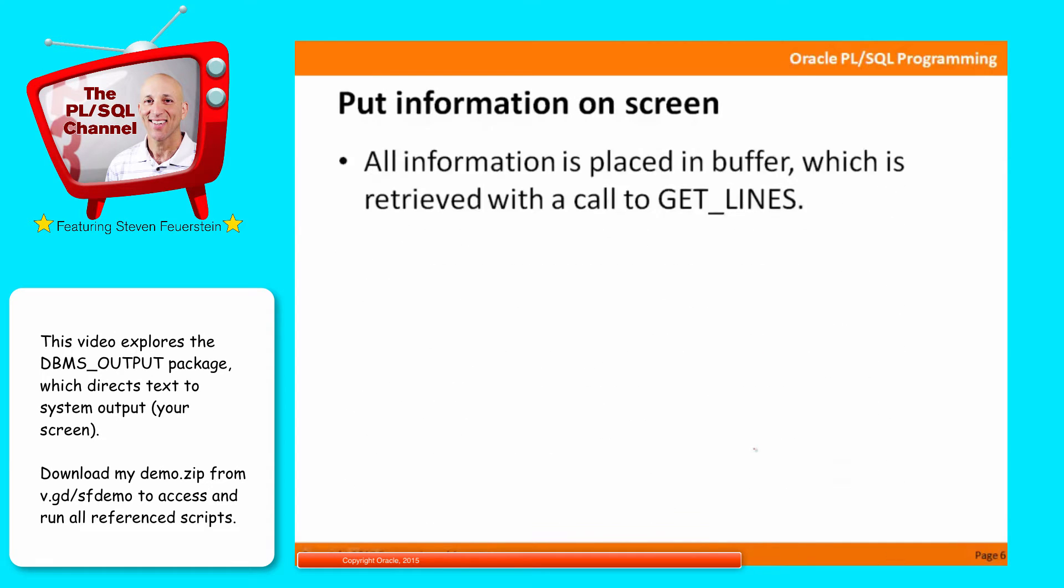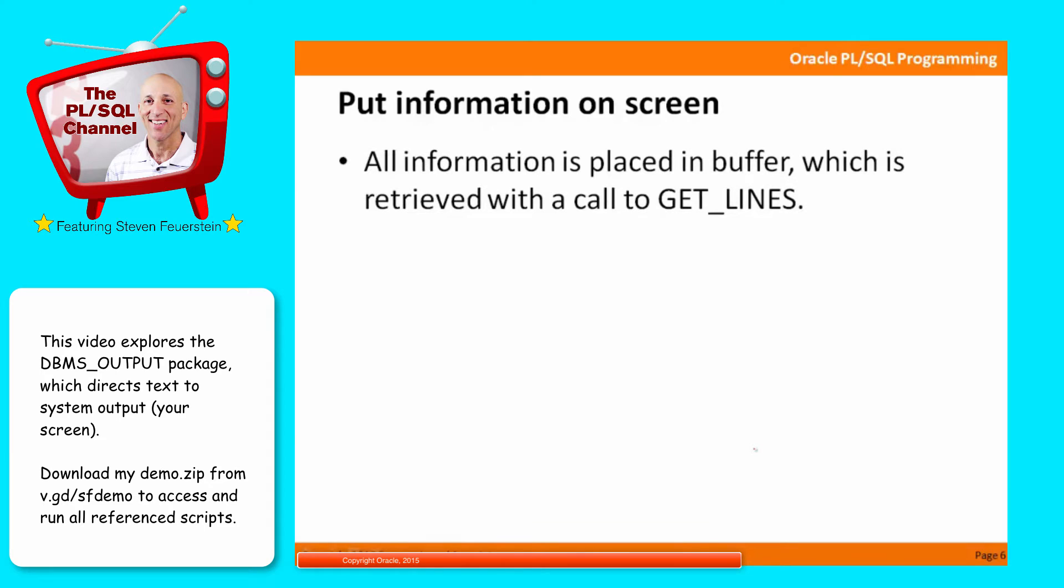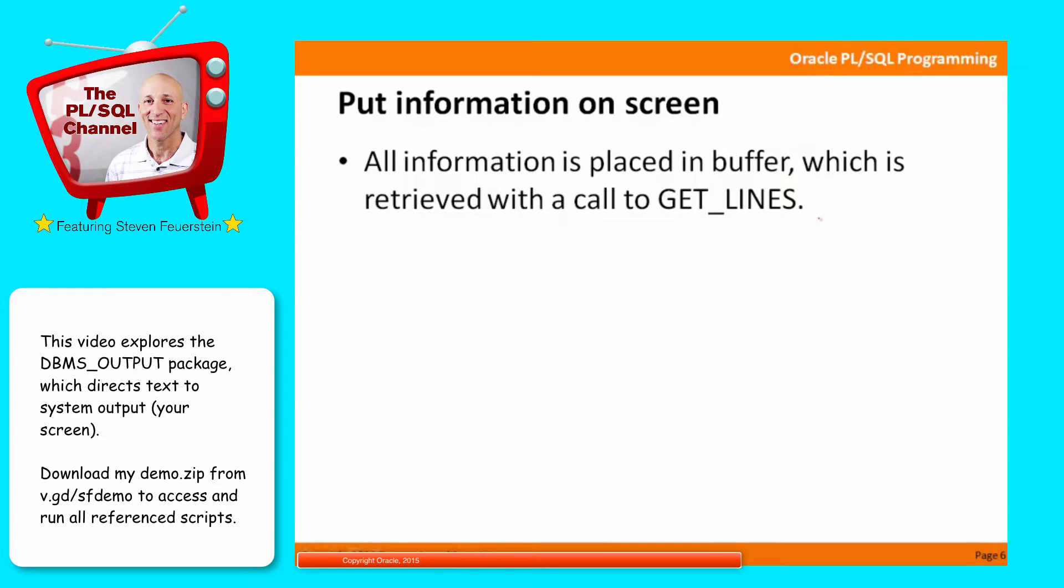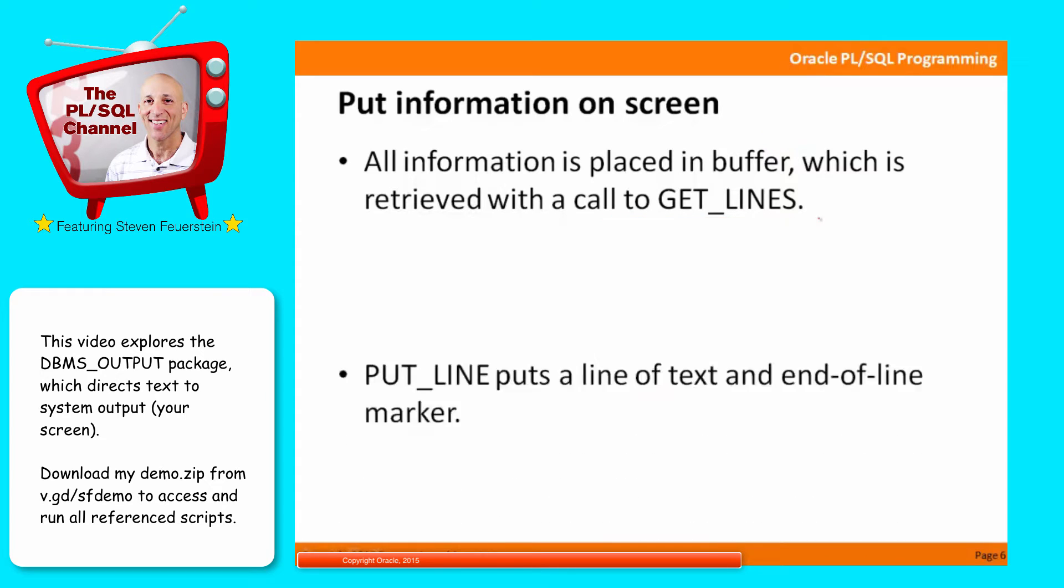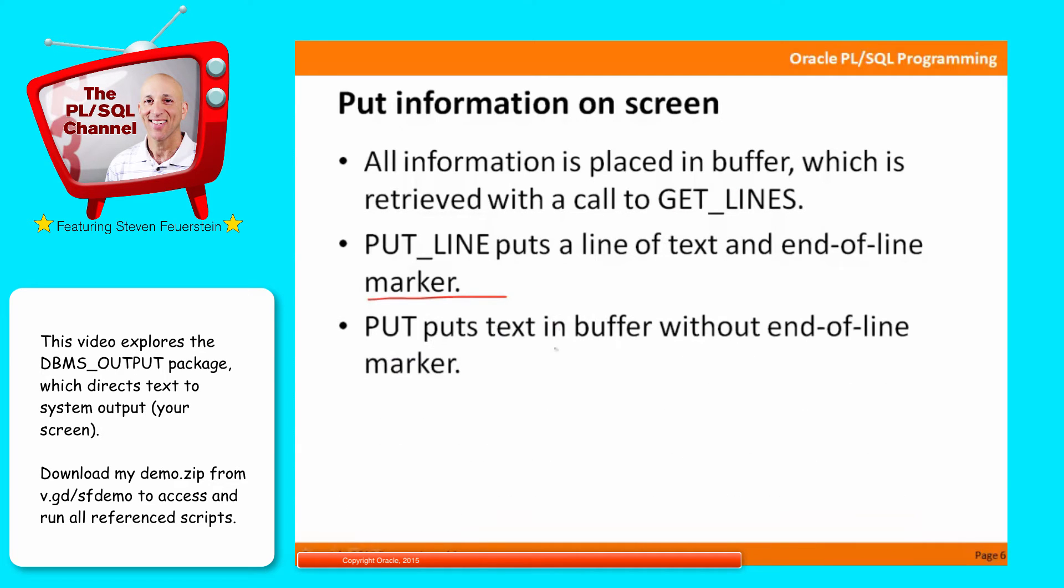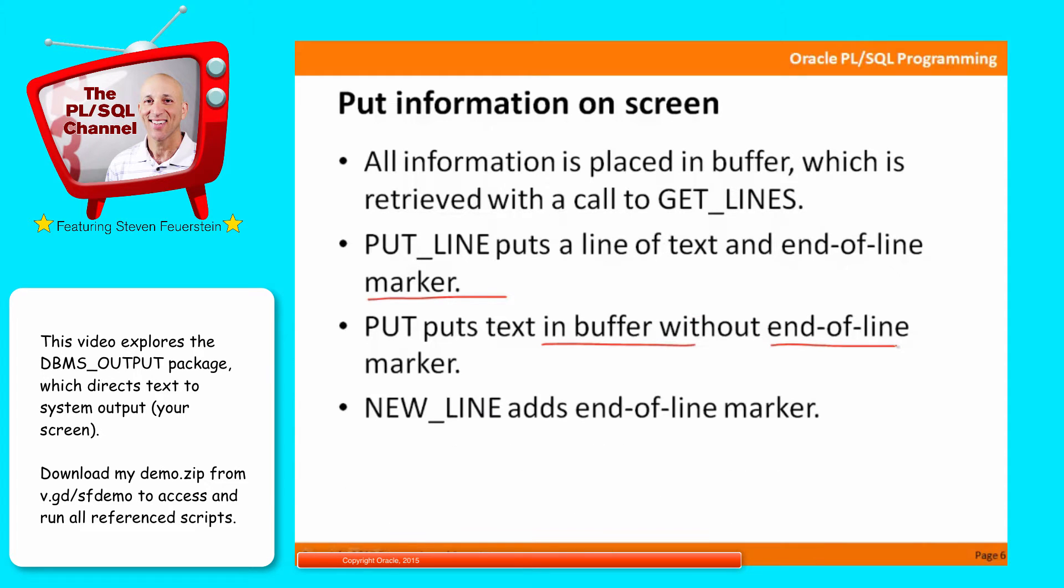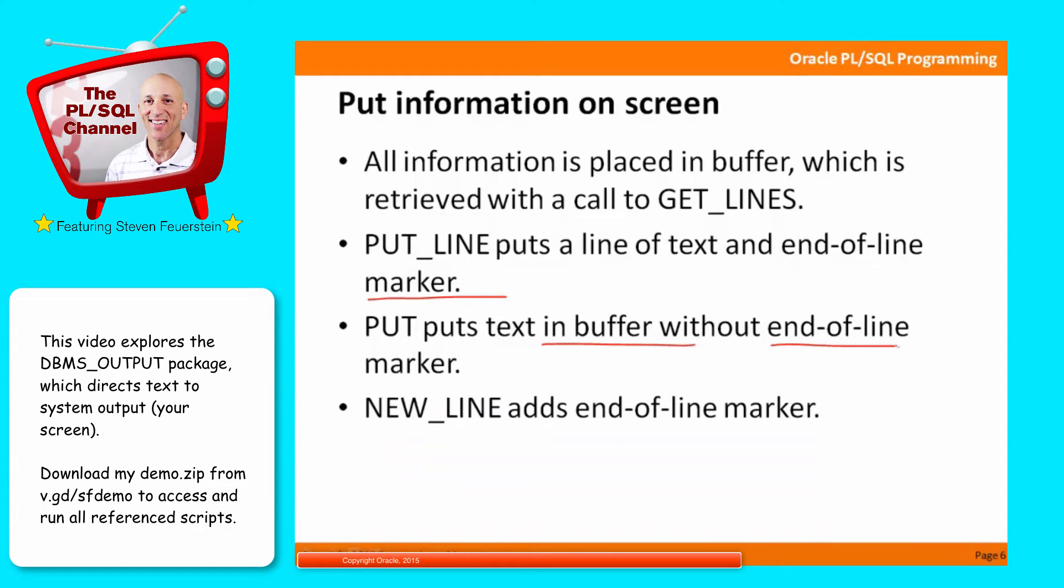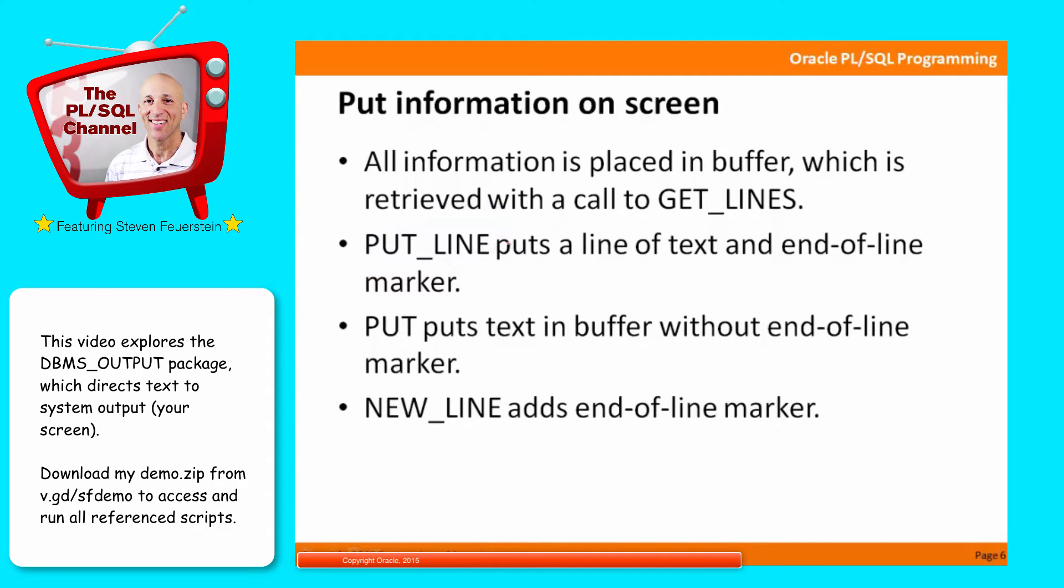So what do you use DBMS output for? To put information onto your screen. The way it works is that the information is placed into a buffer, an area of memory, which is then retrieved with a call to DBMS output get lines. Again, all of that is hidden from your view. You call DBMS output.put line to put out a line of text and an end-of-line marker. You can call put to put text into the buffer without an end-of-line marker, and you can call new line to add an end-of-line marker. So you've got a little bit of flexibility. Generally speaking, everybody just uses put line, but you can use those others as well. Let's take a look.